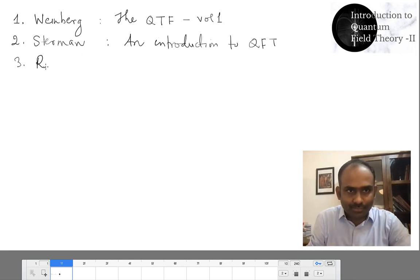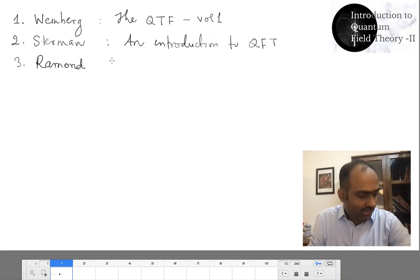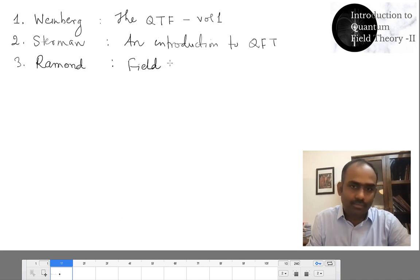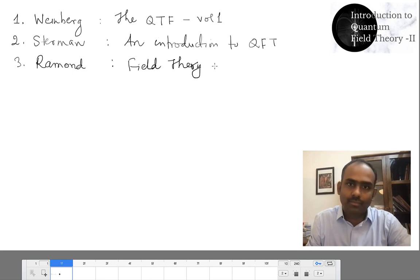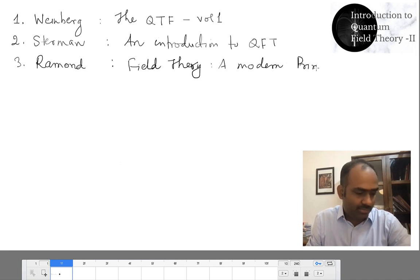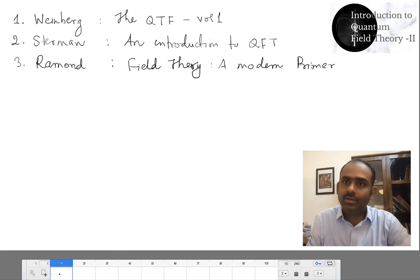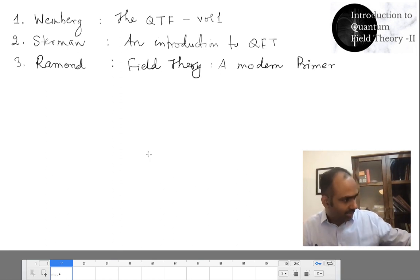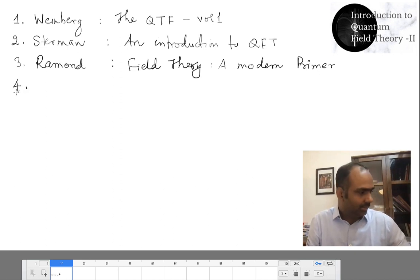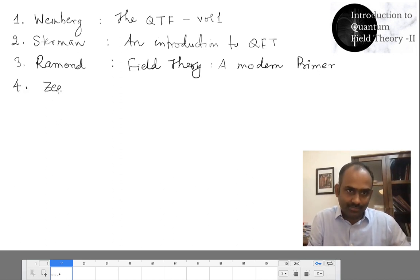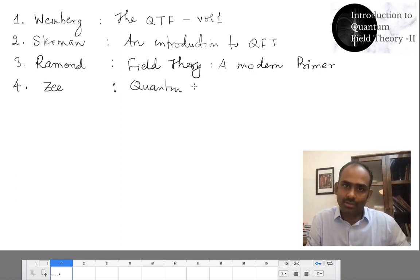A book by Raymond — Field Theory: A Modern Primer. I used to wrongly call it Premier. And then also a book by Zee — Quantum Field Theory in a Nutshell.